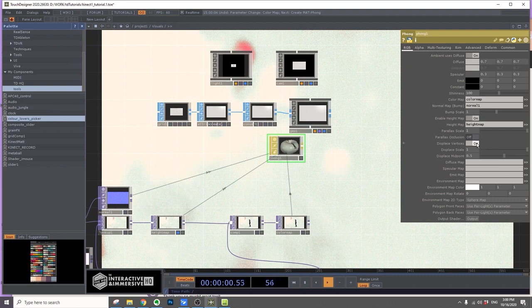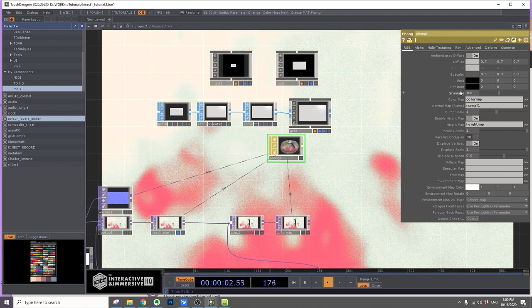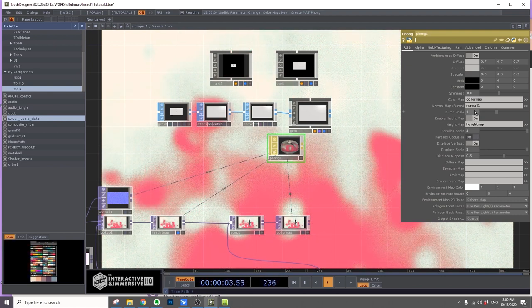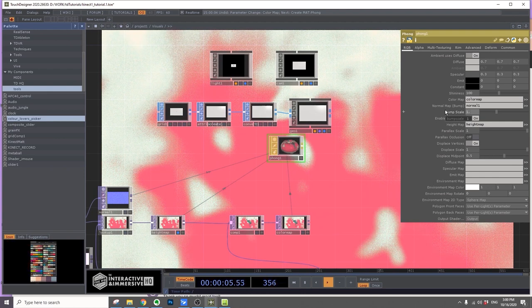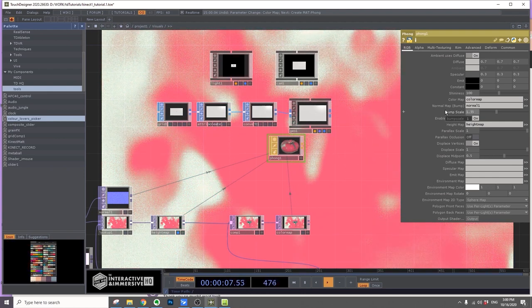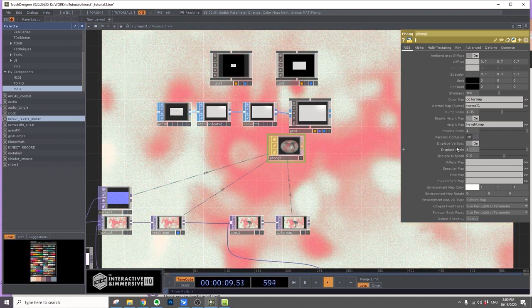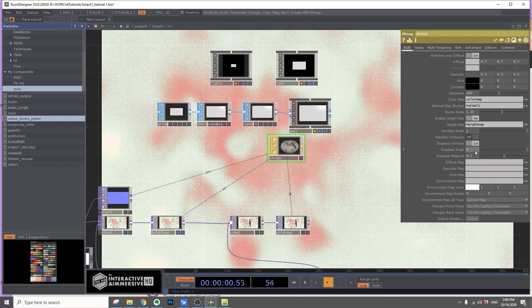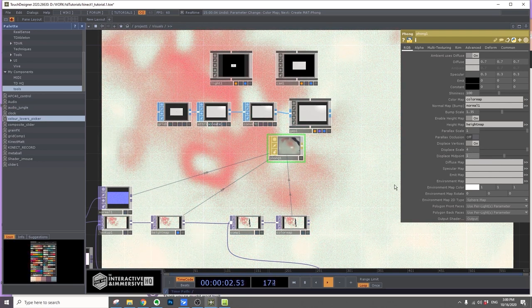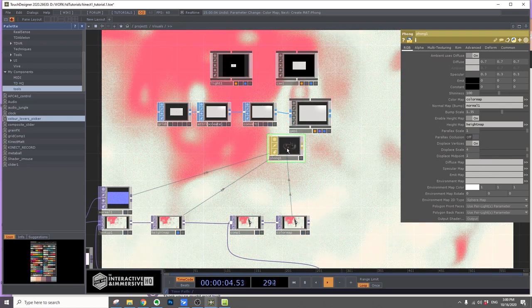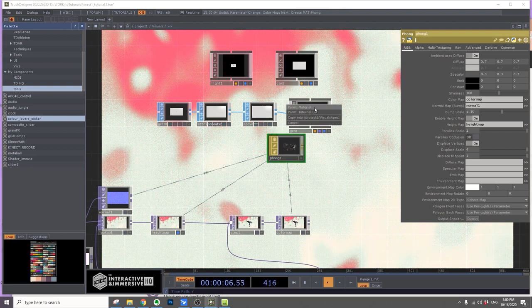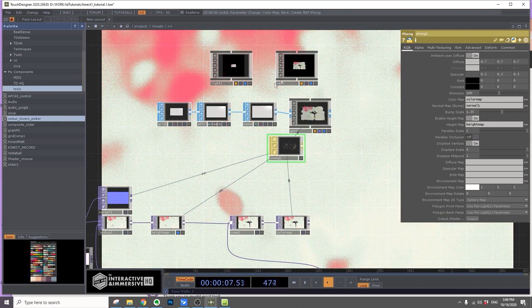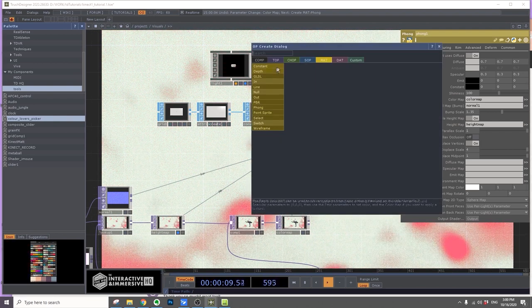Turn the displacement vertex on, put the scale up to 1.35, display scale to 4, and midpoint to 1. Put this material on the geometry. Let's add a render top.